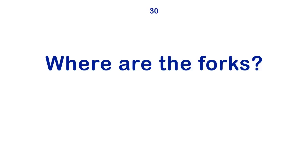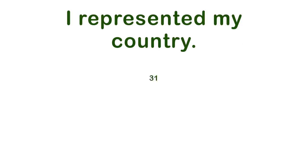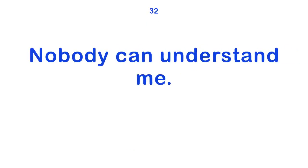Where are the forks? I represented my country. Nobody can understand me.